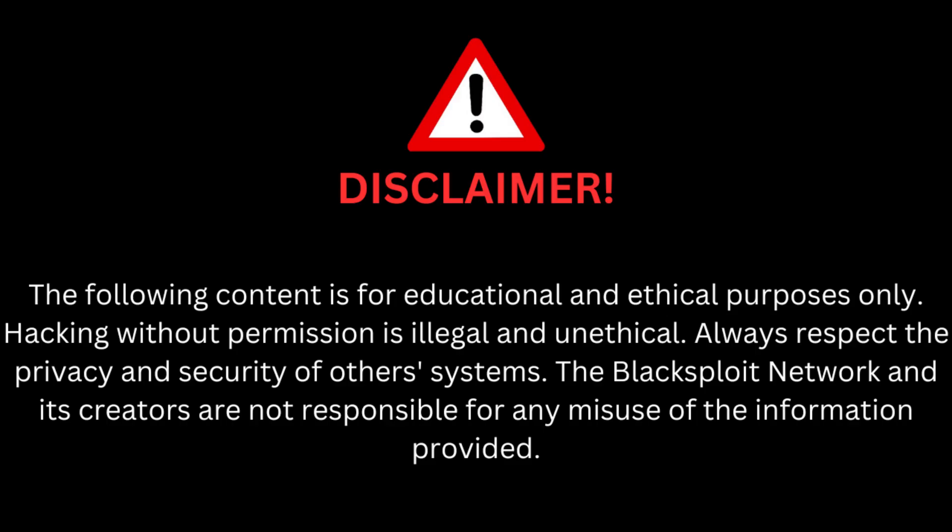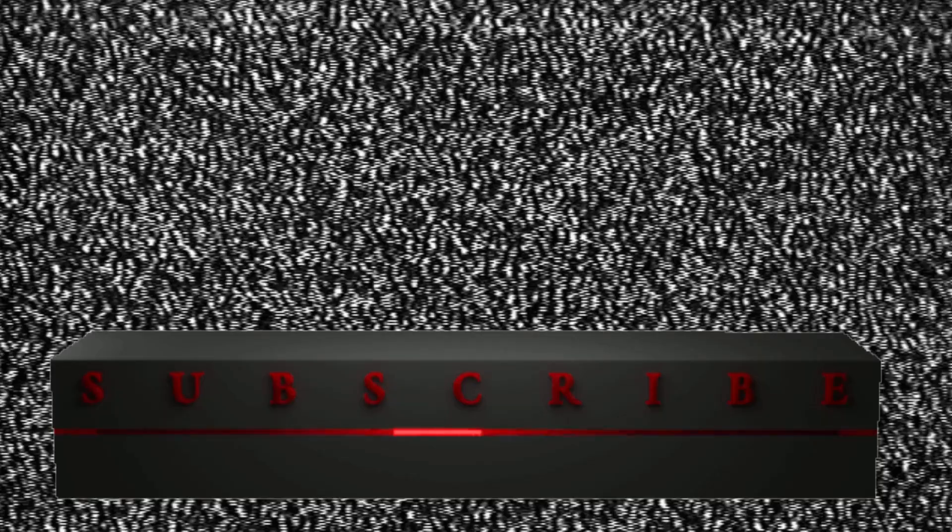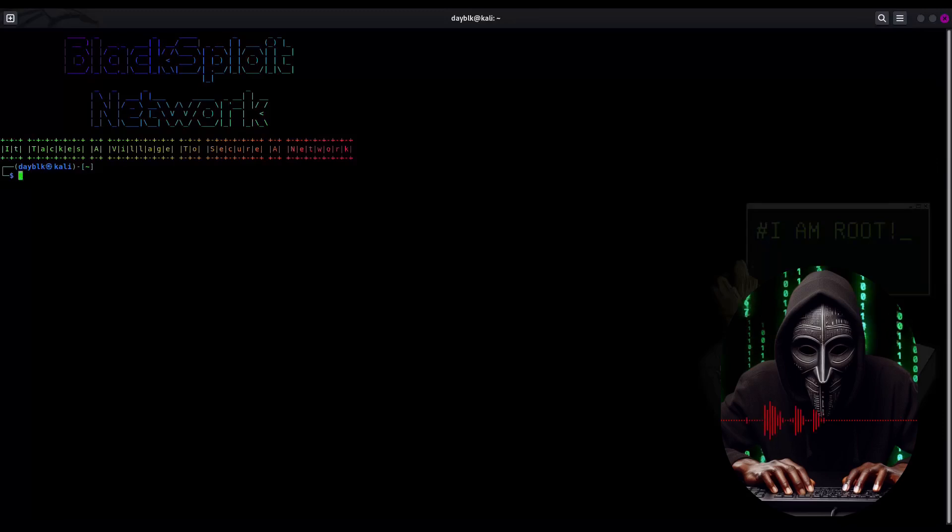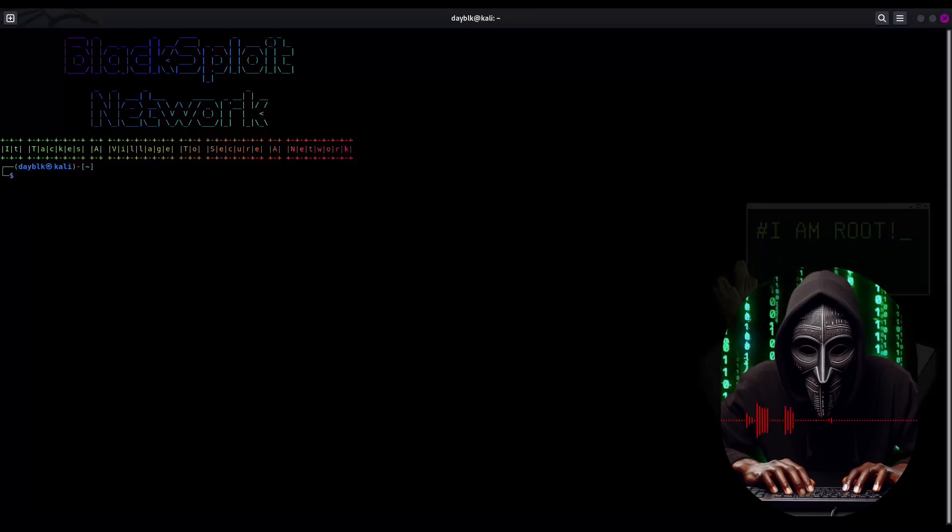The following content is for educational and ethical purposes only. Hacking without permission is illegal and unethical. Always respect the privacy and security of other systems. The Blacksport Network and its creators are not responsible for any misuse of this information provided. Now let's get started and see if we can make Mr. Robot proud, or at least not get caught.